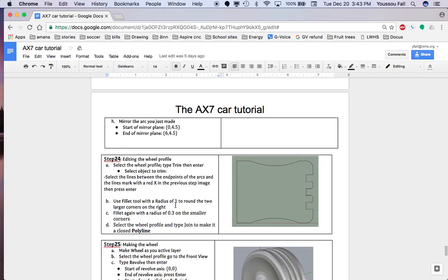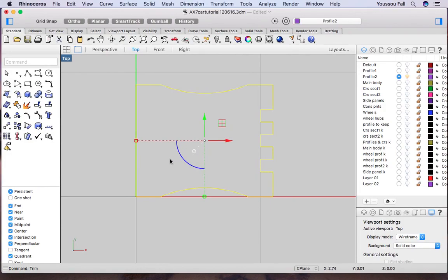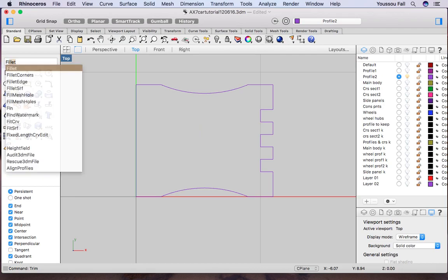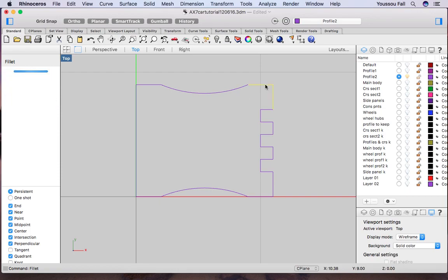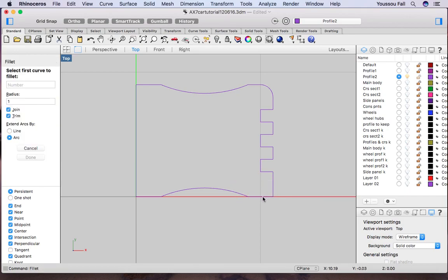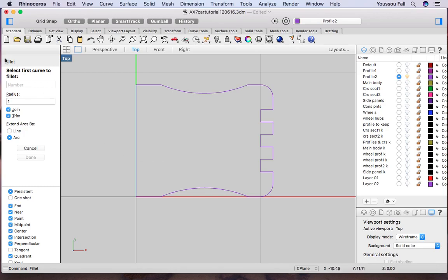Trimming is done. Now apply fillets — you did this before. Fillet the big corners with radius 1 and the small corners with radius 0.3. Type fillet, enter, set radius to 1, enter, and fillet the two big corners. Note: you do have to reactivate fillet after each single fillet operation.